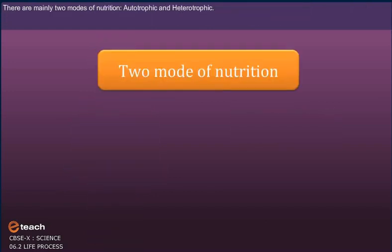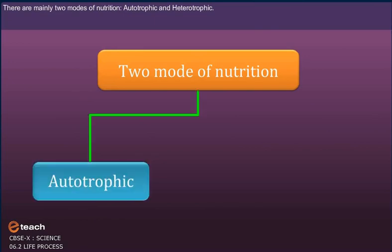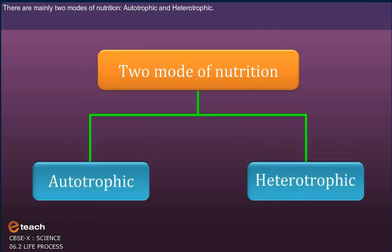There are mainly two modes of nutrition: Autotrophic and Heterotrophic.